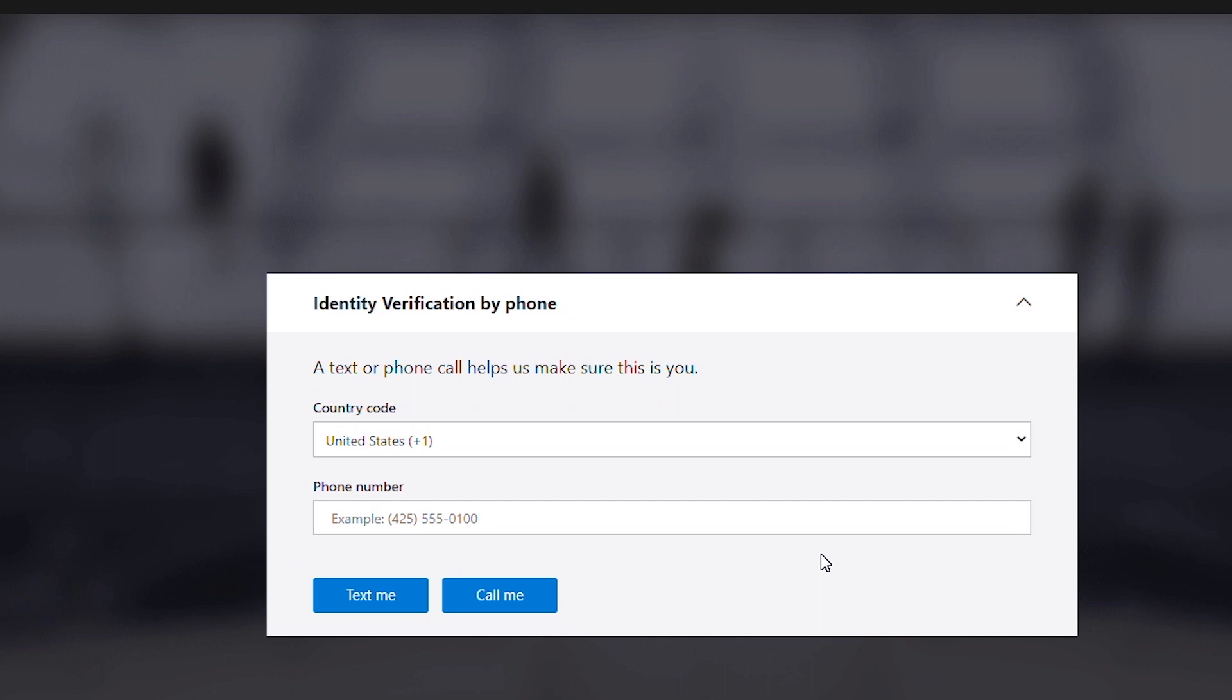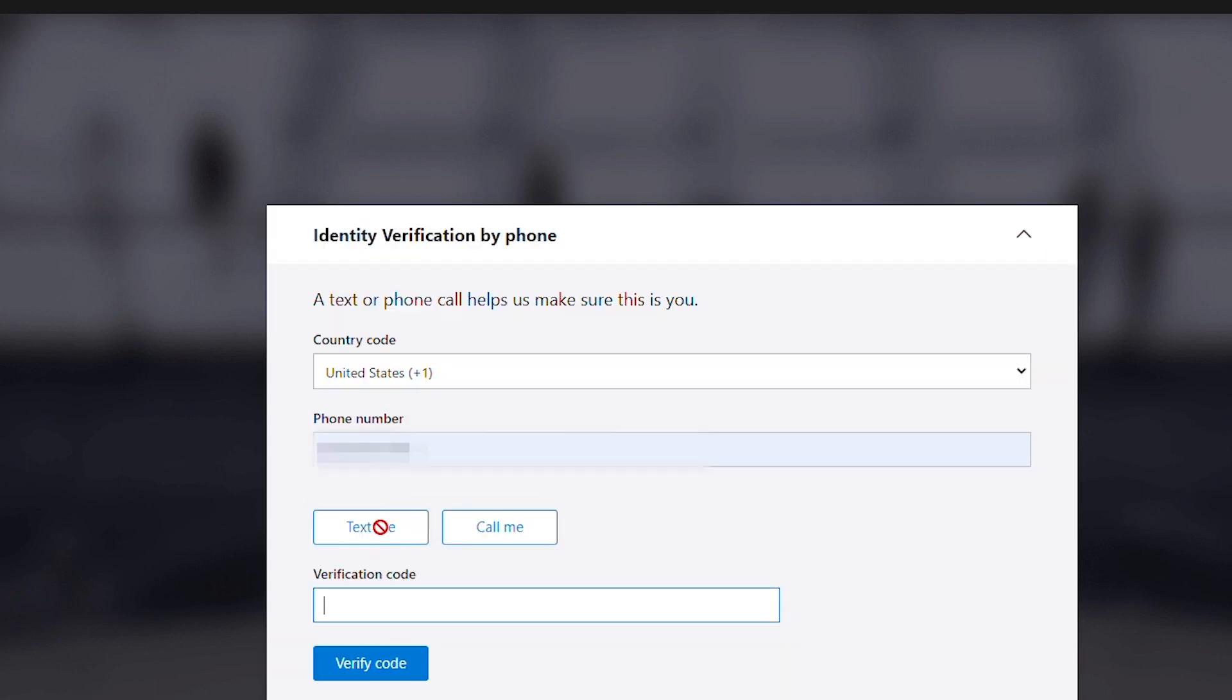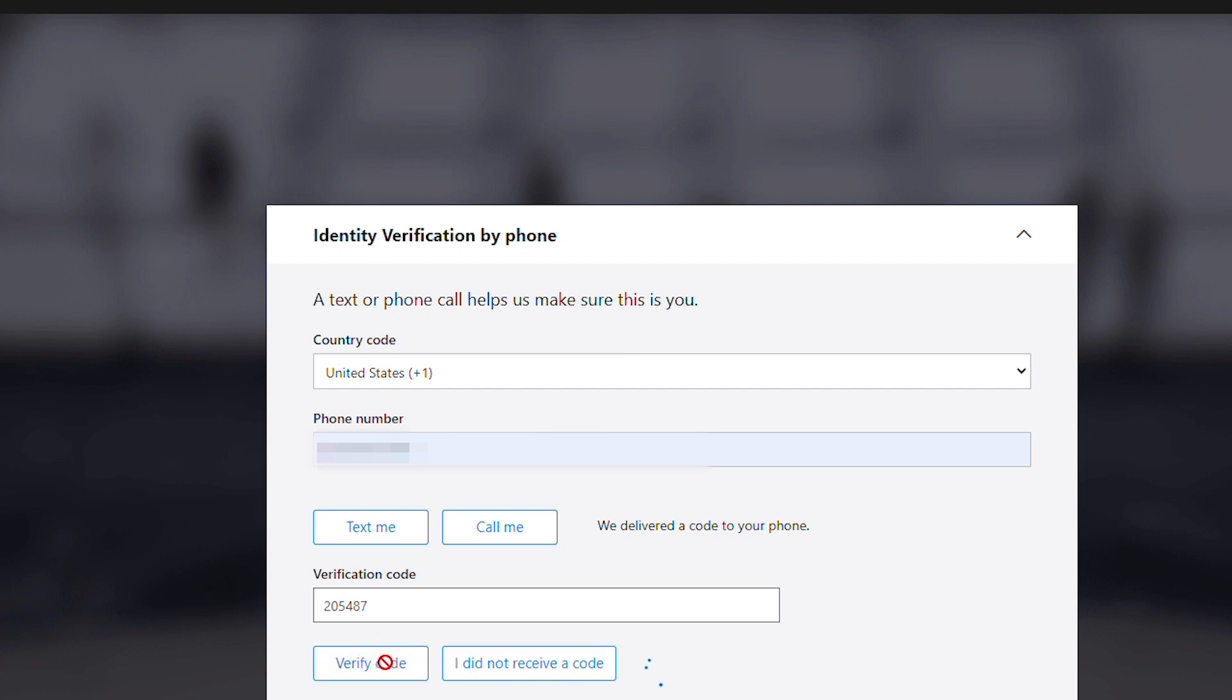Then it takes you to identity verification by phone where you have to type in your phone number to get a one-time verification code. I will use text me and the system will send a text with a code to my phone number. I will put the verification code back on this page and then click on verify code.